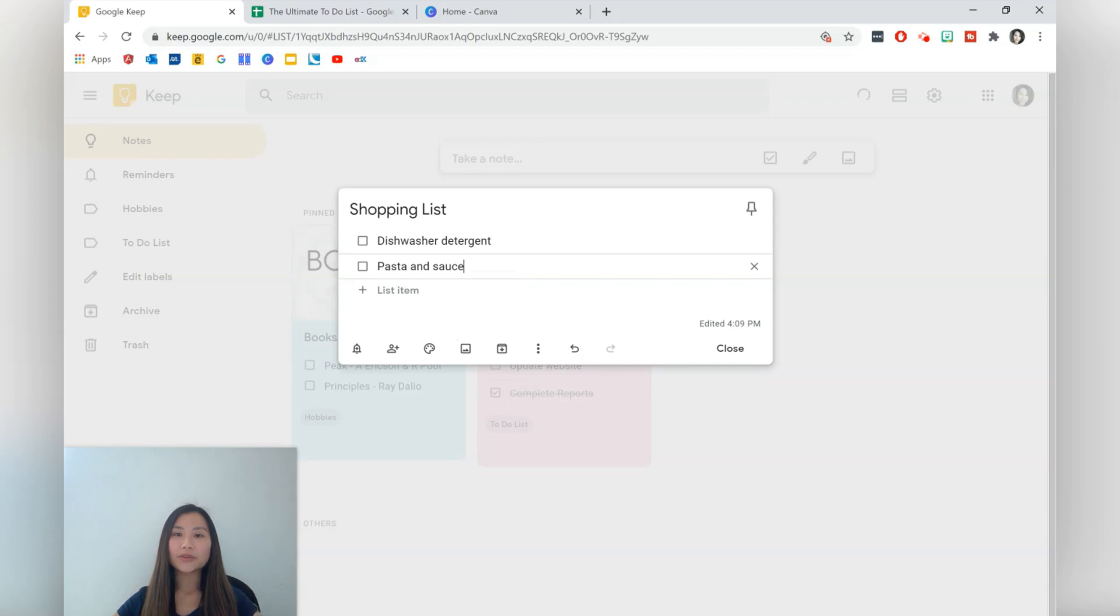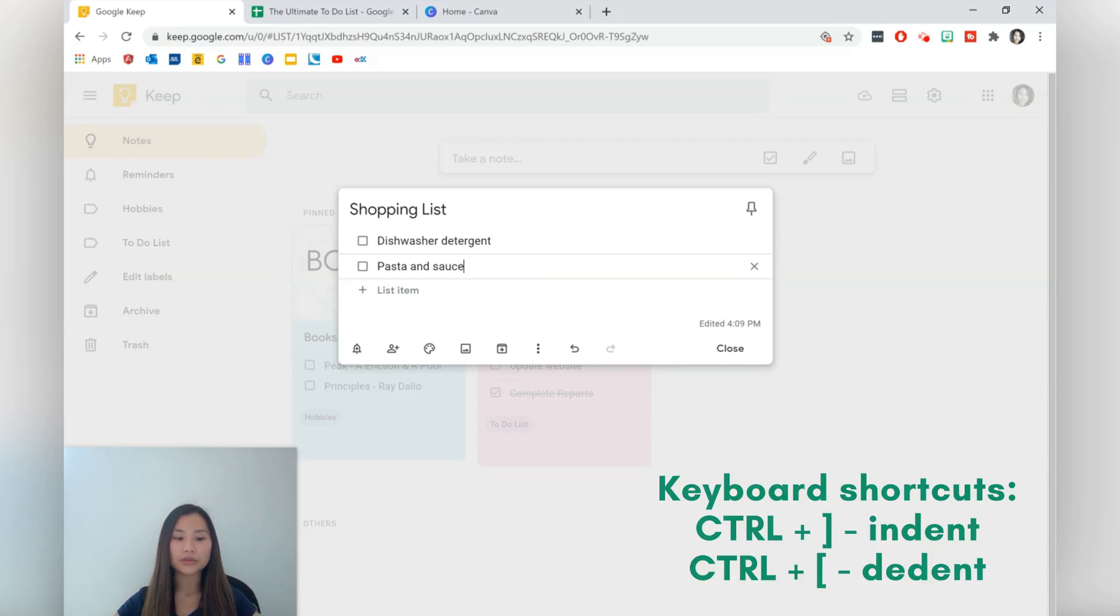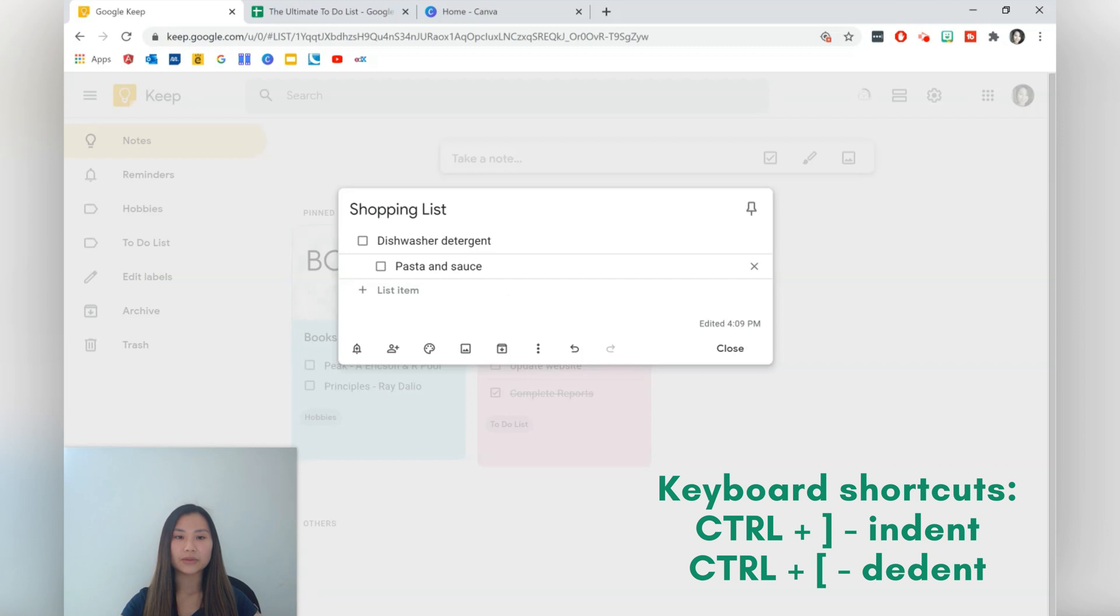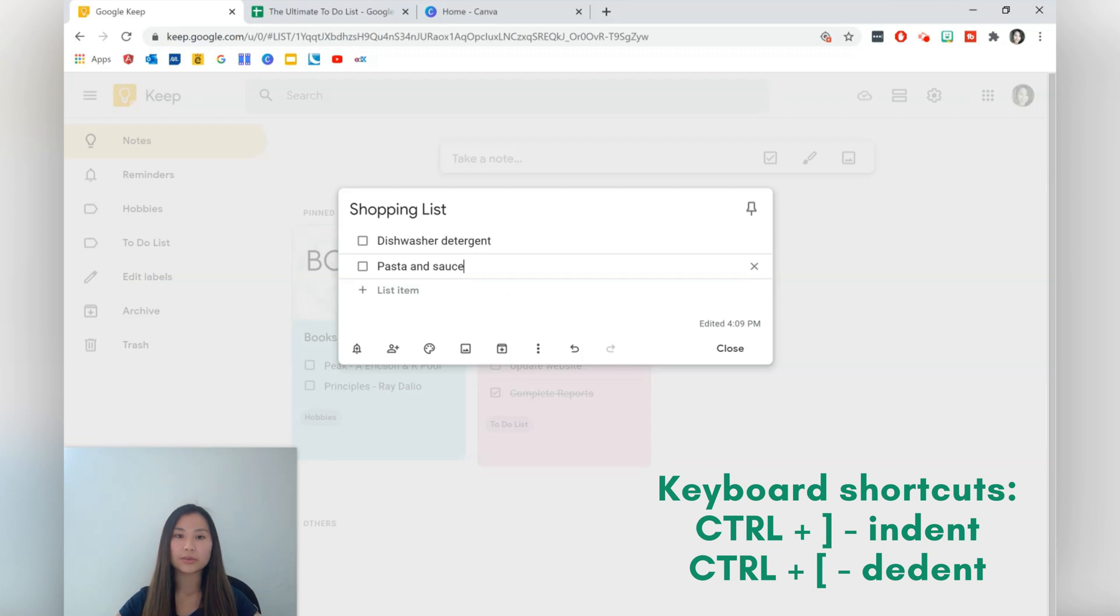So then I want some pasta and pasta sauce. Okay and we can also create a nested list. So how to create a nested list is press control and then the right hand bracket and it's the square bracket, the right square bracket. If we want to bring that back we can press control and the left square bracket. So that's super useful as well.